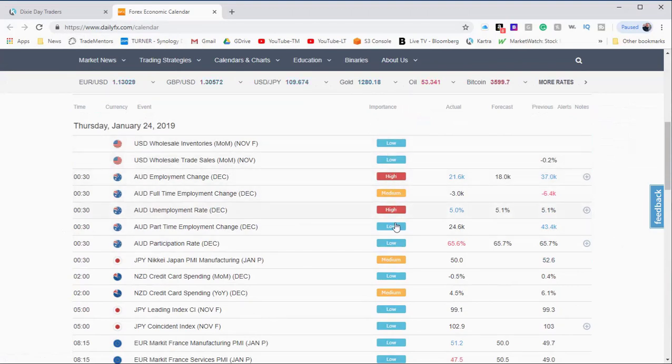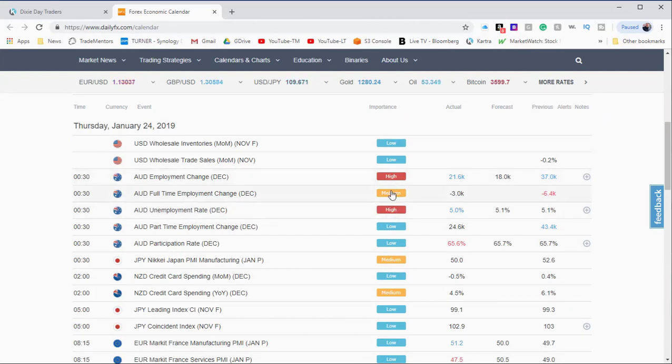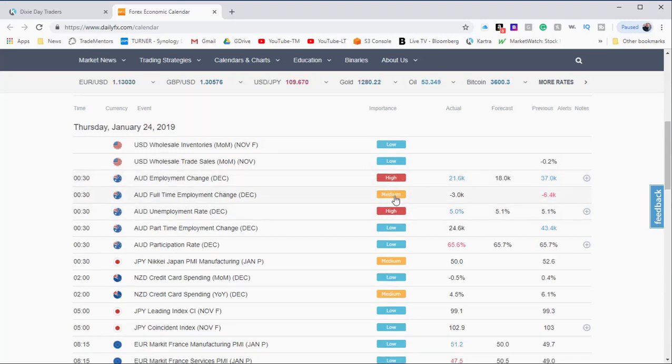They put this little tag in here, tells you whether there's going to be something of high importance or not. So you can see that the Australian dollar has high importance today. Here's an Australian dollar, high importance, medium importance on the Australian dollar. So there's some activity going to be happening on the Australian dollar today. So that's a great way to know that it's time to start looking at and turning on the Australian dollar.